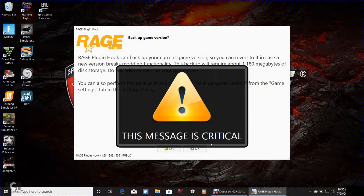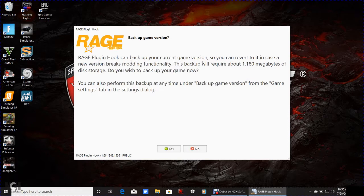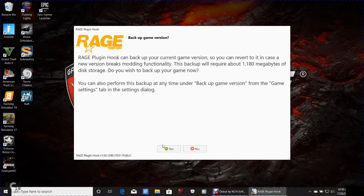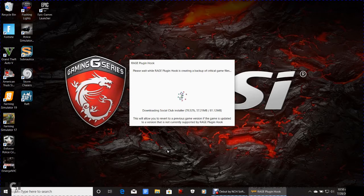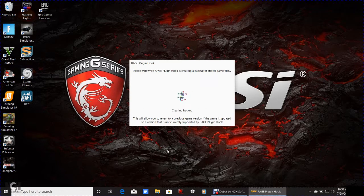Click Accept. You'll see 'First Time Initialization.' This message is very critical: Rage Plugin Hook can back up your current game version so you can revert to it if a new version breaks modding functionality. This backup requires about 1,180 megabytes of disk storage. Click Yes — you definitely want to do this. Version 1737 of GTA 5 is now being backed up.